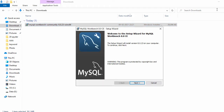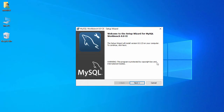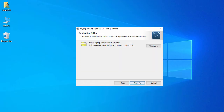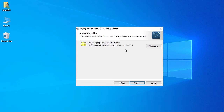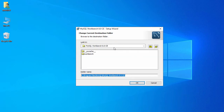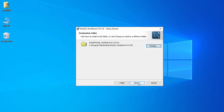For installation, just double-click on it and click Next. It is going to install under C:\Program Files\MySQL\MySQL Workbench 8.0 CE. If you want to change the location, just click Change and you can provide your location, but I'll go with the default so I click Cancel and then Next.